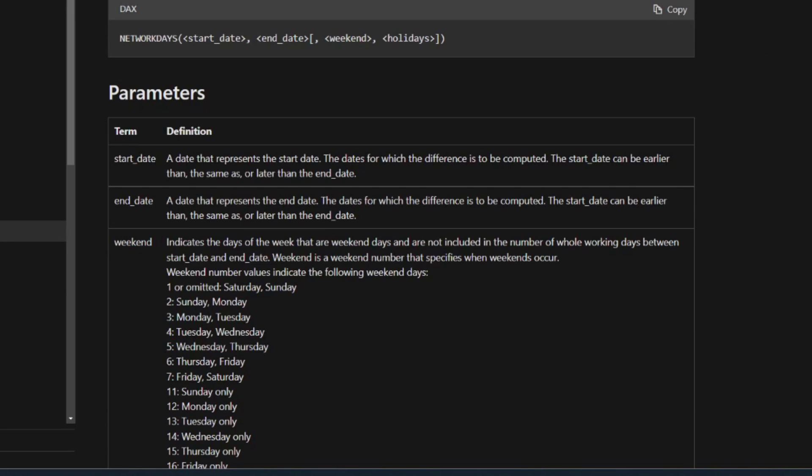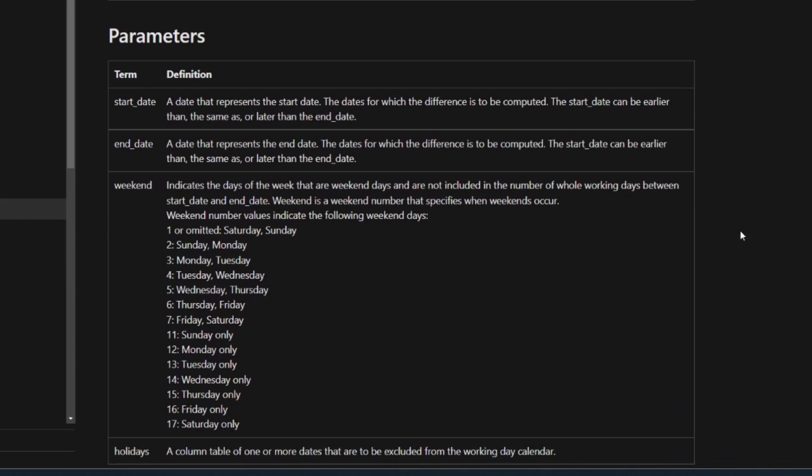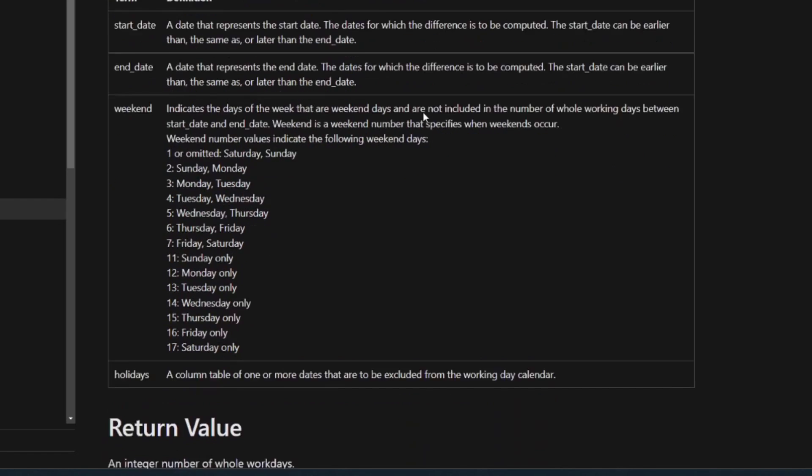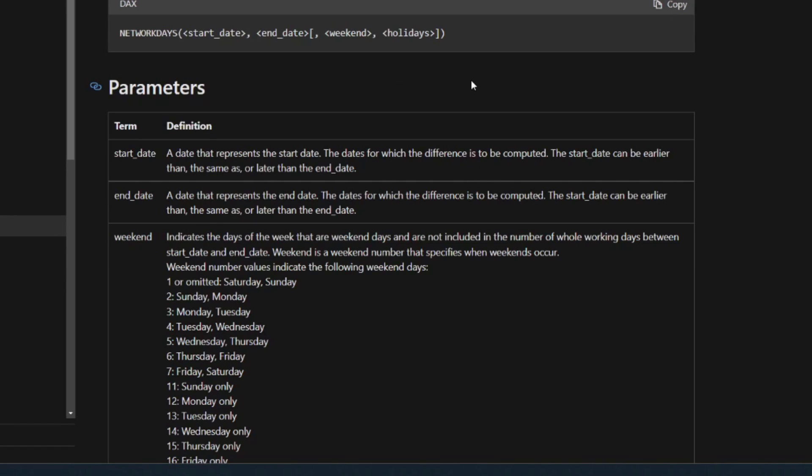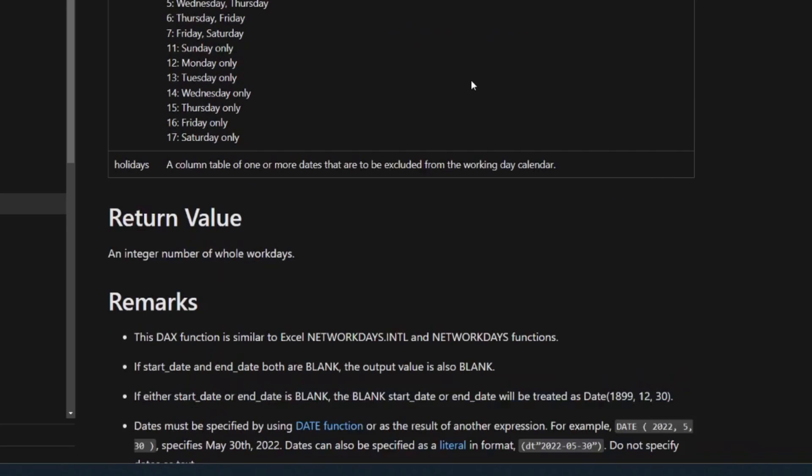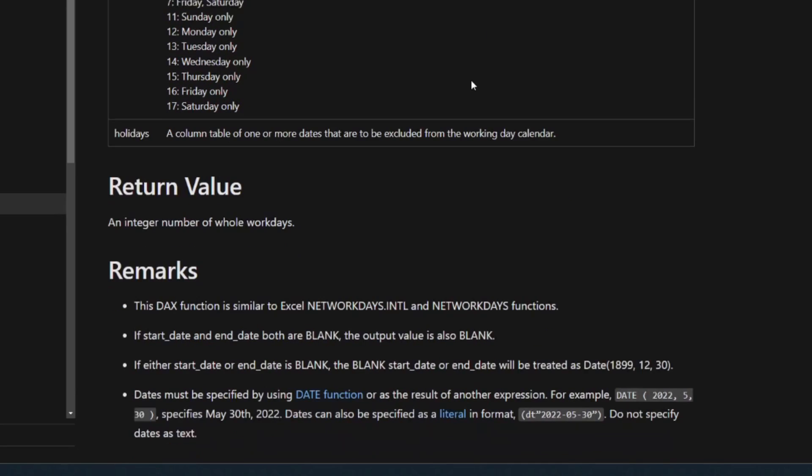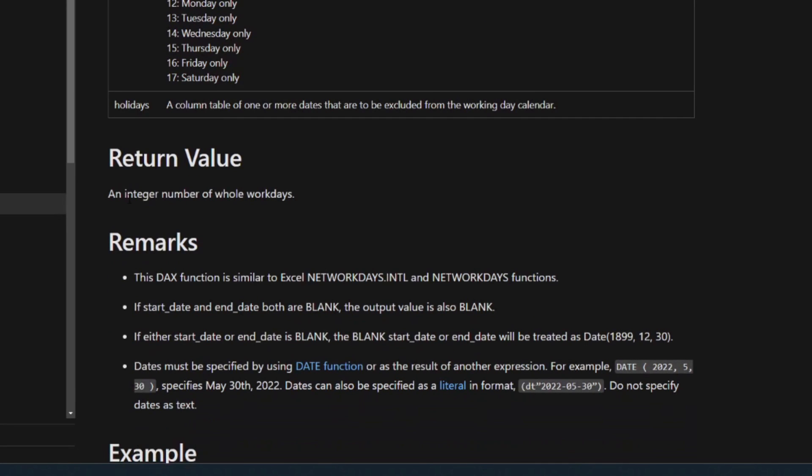So in total, you can provide it four different parameters. Two of them are required. So the start date and the end dates and the two that you need to add and can add as optional parameters are the weekends to specify what the weekend dates are and the holiday dates. So if you have bank holidays or non-working days that you want to be excluded in the count, this is where you need to provide them. So the function, once you provide the parameters that it needs, will simply return the integer number of whole workdays.